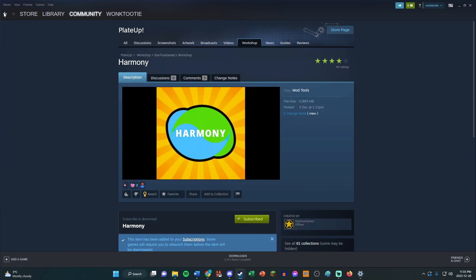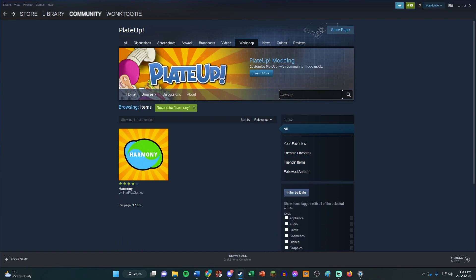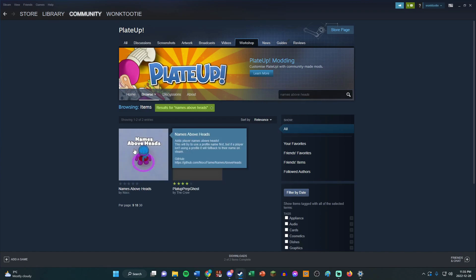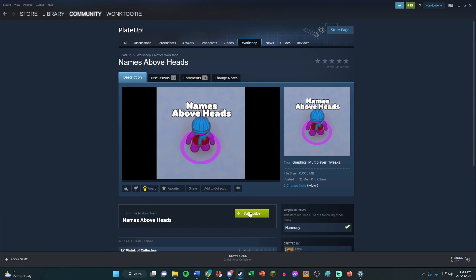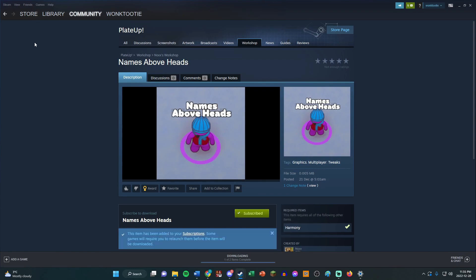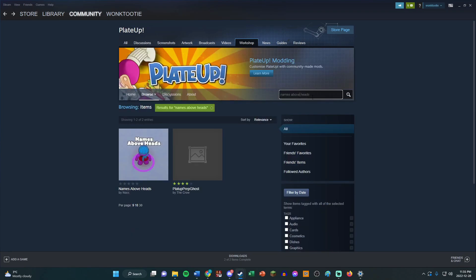And then we're also going to need Names Above Heads. This will be super helpful for you when you're playing, because there might be 12 of us there and it's going to be really hard to keep track of who's who, especially if you have similar outfits.